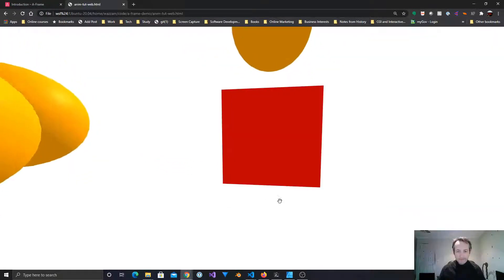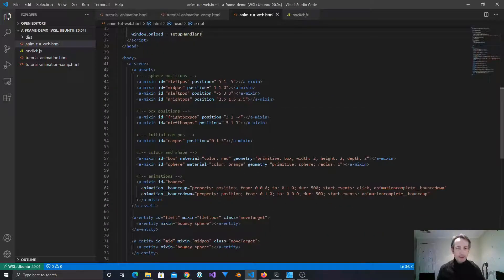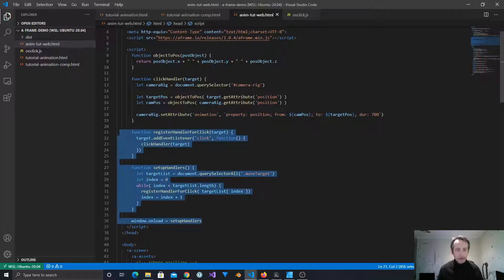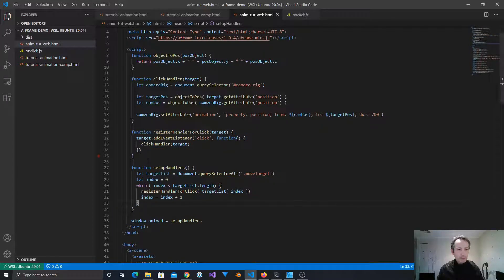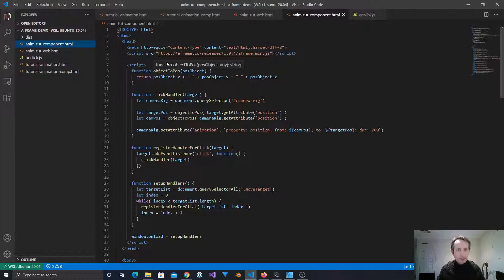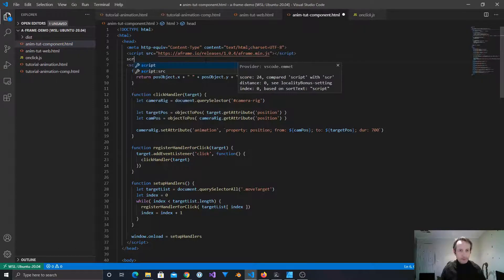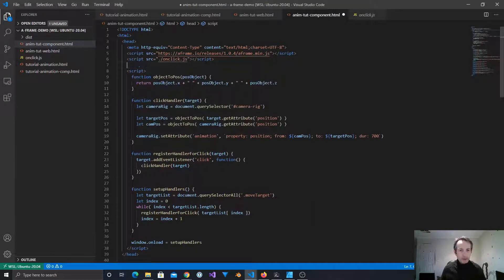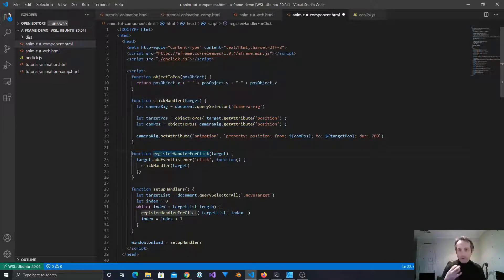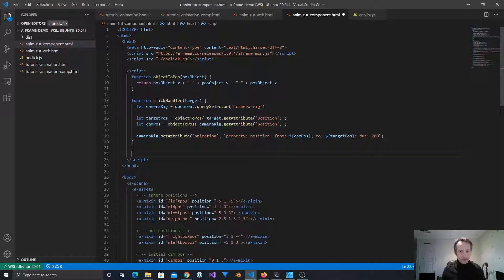Now that we have that, let's make another version that uses a component to register the click handler. By doing that we can basically drop the setup code and just use a component instead. We use this onClick script. Let's make a new file - we'll call it 'component' for the component approach. We'll add another script tag with source pointing to onClick.js. We'll keep the clickHandler function and the objectToPos function since they perform the action on click - we just don't need all the other setup stuff.